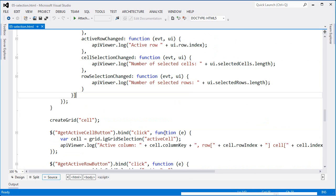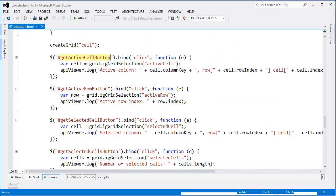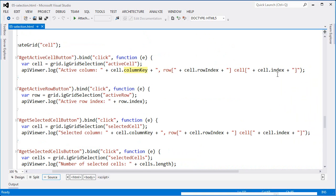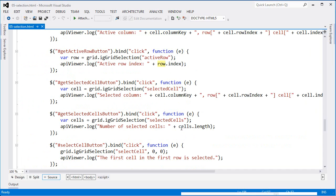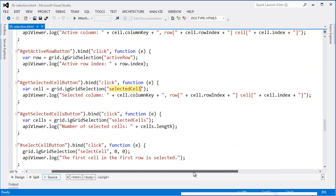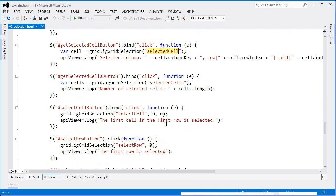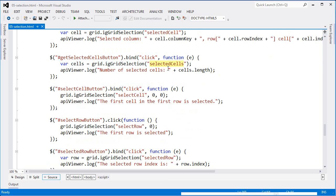Now let's look at the buttons set up for each API call. To get the active cell, I access the grid selection feature and from there access the active cell option, which returns the cell. Once I have access to the cell, I can find out the column key, the row index, and the cell index. Active row gives me the row itself, and I can find out information about it — here I'm just reporting the index. Just like active cell, I have selected cell, giving me access to the selected cell, along with its column key, row index, and cell index. For selected cells when multiple selection is enabled, I have access to the cells array.